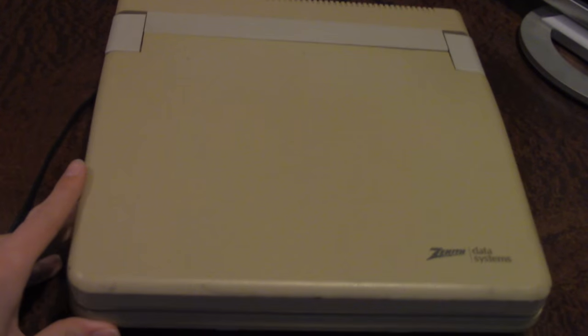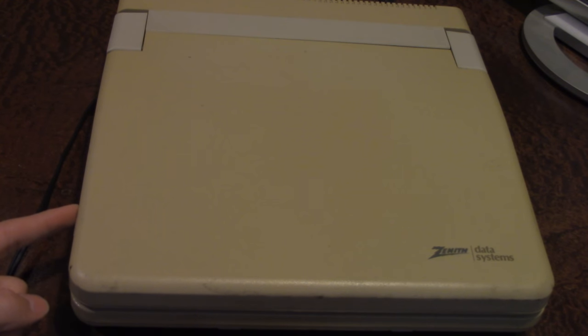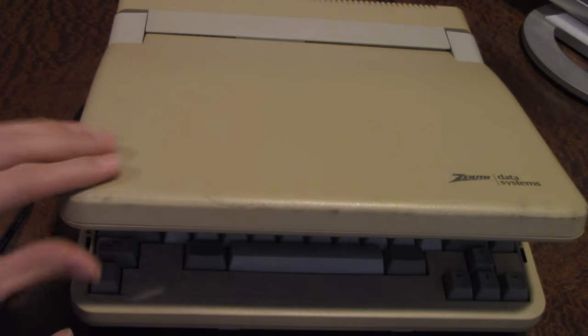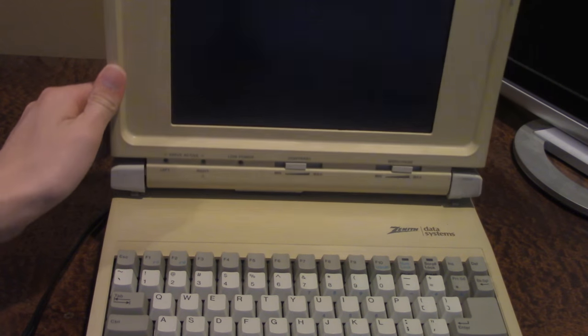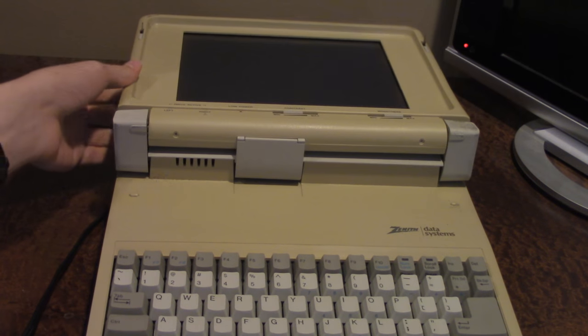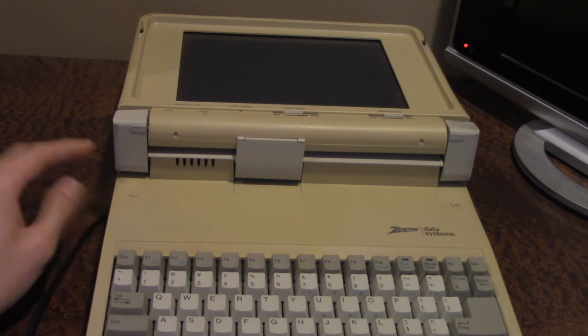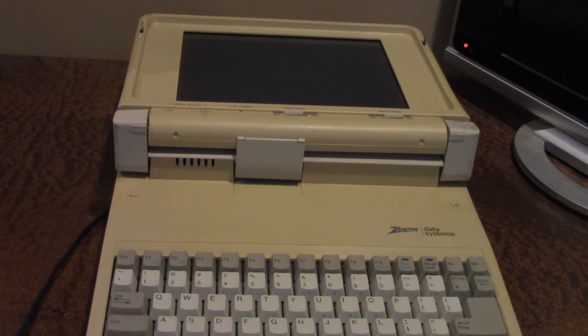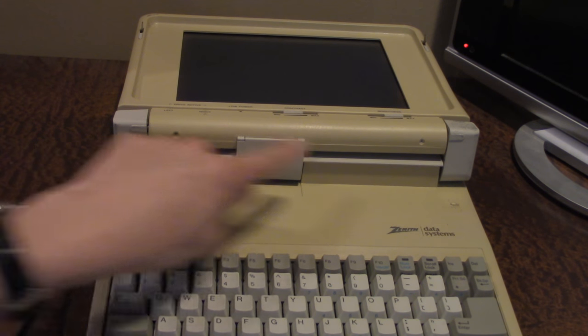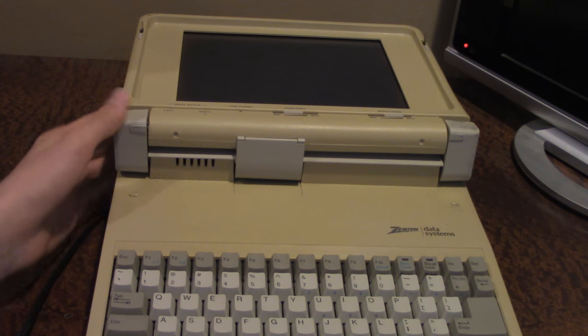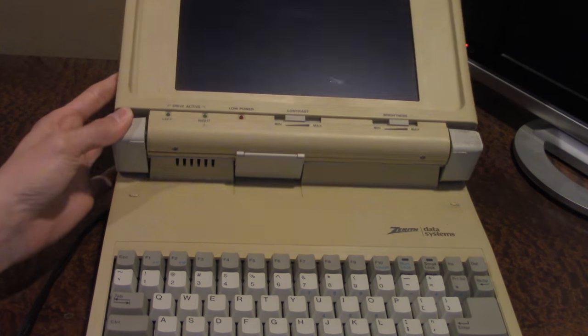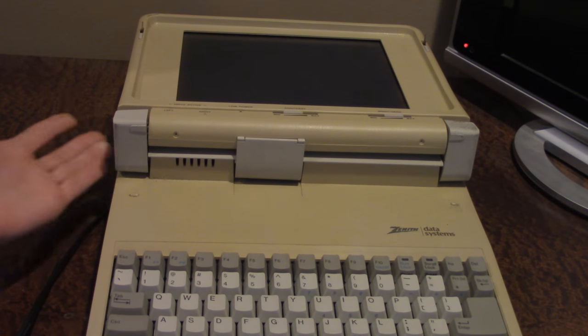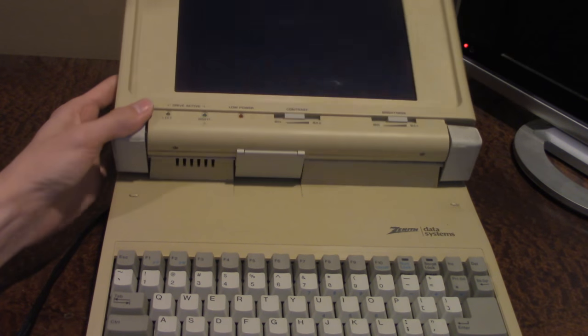But we're going to basically bypass that and just plug it in directly to the back port of the laptop here and turn it on that way. And that just saves us having to go through the actual battery module. Getting this thing open, if you haven't seen me do it, there's these two tabs on the side you have to pull and then the whole thing pops up.